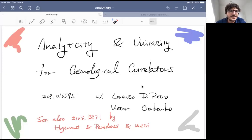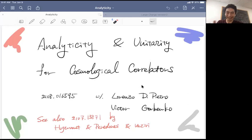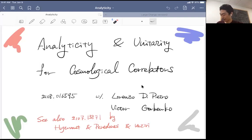Thanks for the introduction and for the invitation to speak. Today I'm going to give talks about two different topics. There is no agenda for that — I just chose two papers which I wrote most recently. The first talk is about analyticity and unitarity for cosmological correlators, which is a paper I wrote in August with Lorenzo Di Pietro and Victor Gorbenko. There is also a related paper that appeared around the same time by Matthews, Hogervorst, and Anninos, with Cameron Vásiri.